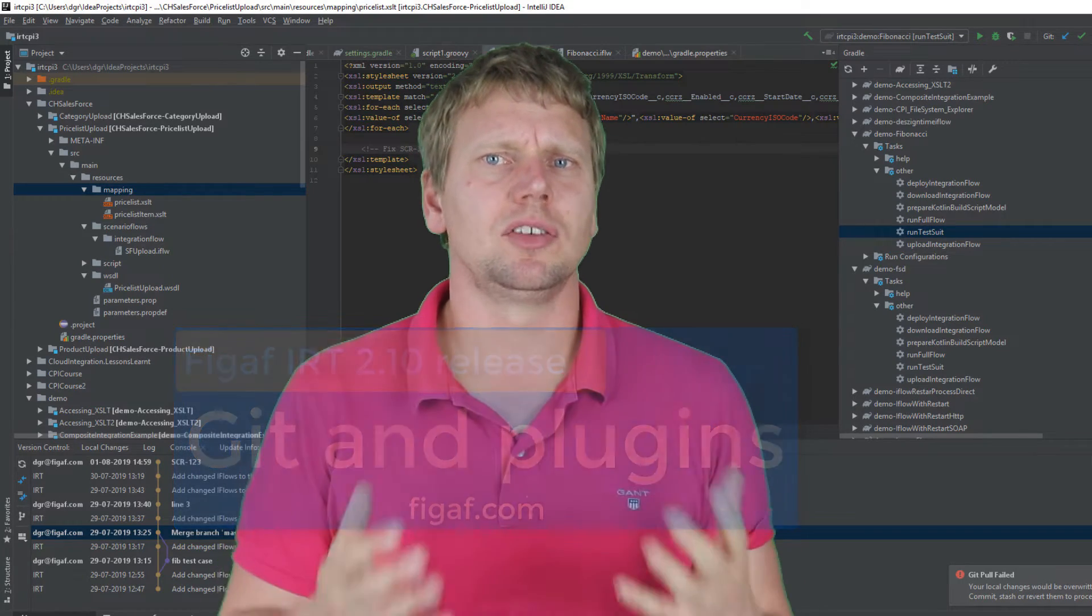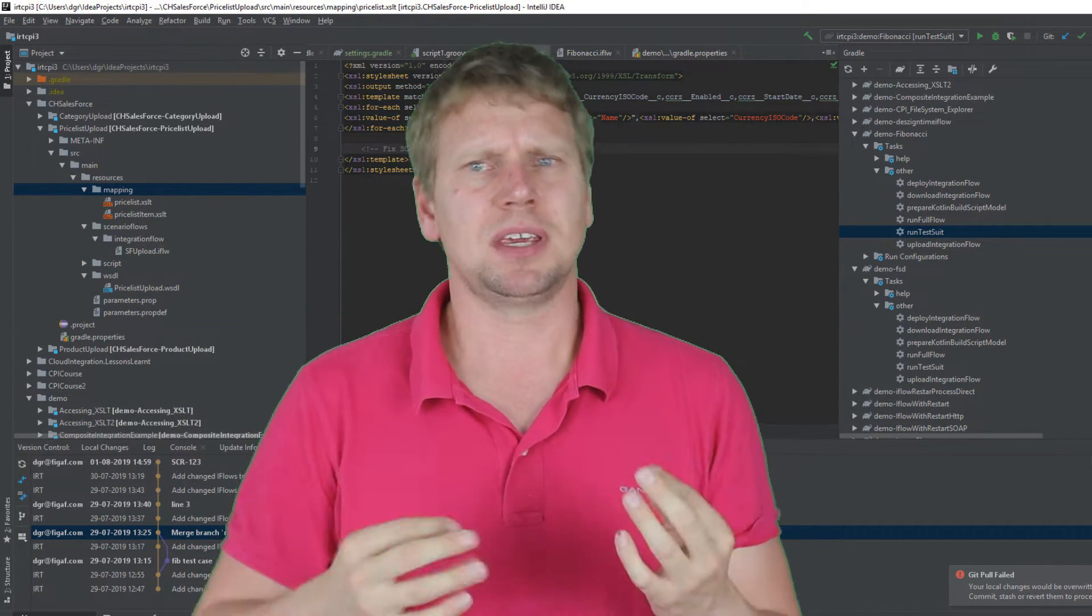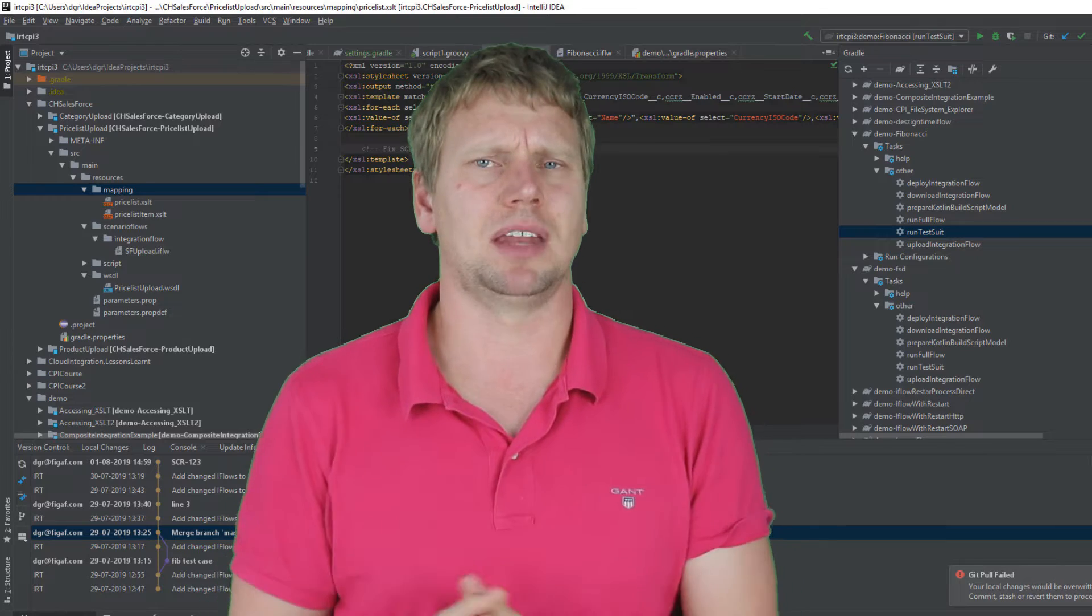We want to make it easier for you to develop SAP CPI and API management.